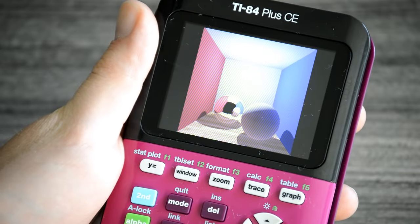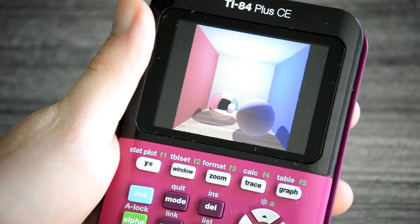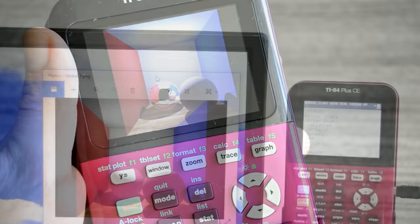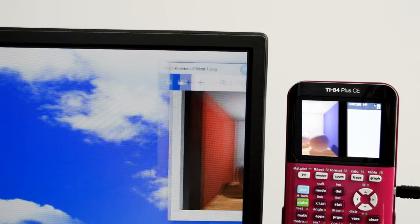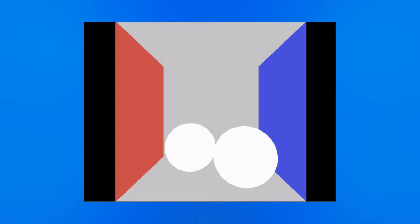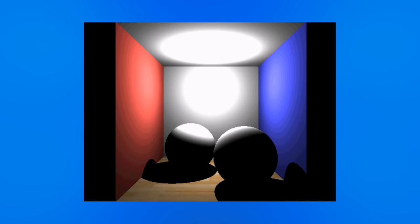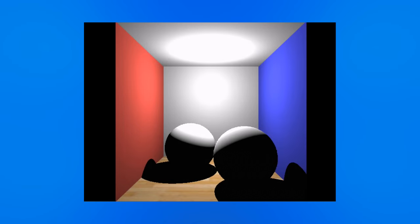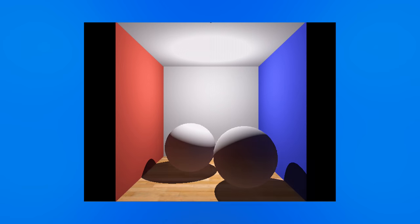This image you're looking at was rendered completely on a TI-84 calculator. No tricks, no I rendered it on my PC and copied it to the calculator. This is the real deal, a ray tracing engine that runs on a calculator that supports textures, reflection, HDR, gamma correct rendering, dithering, and global illumination.